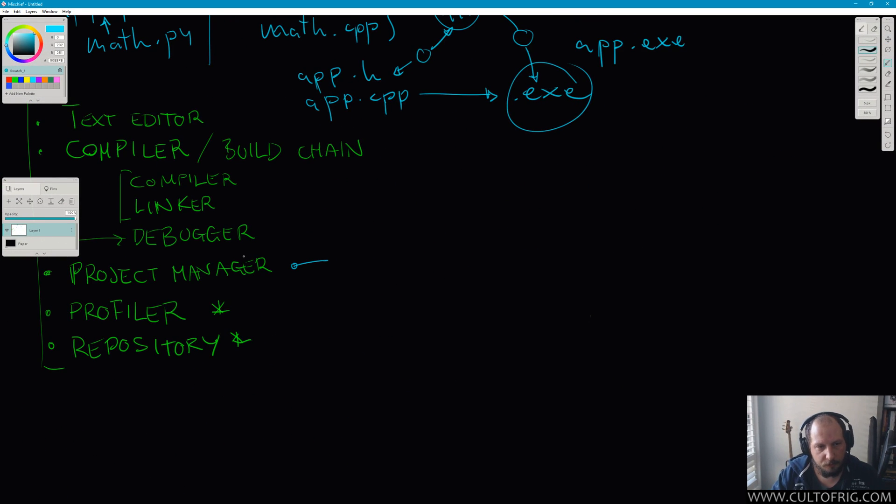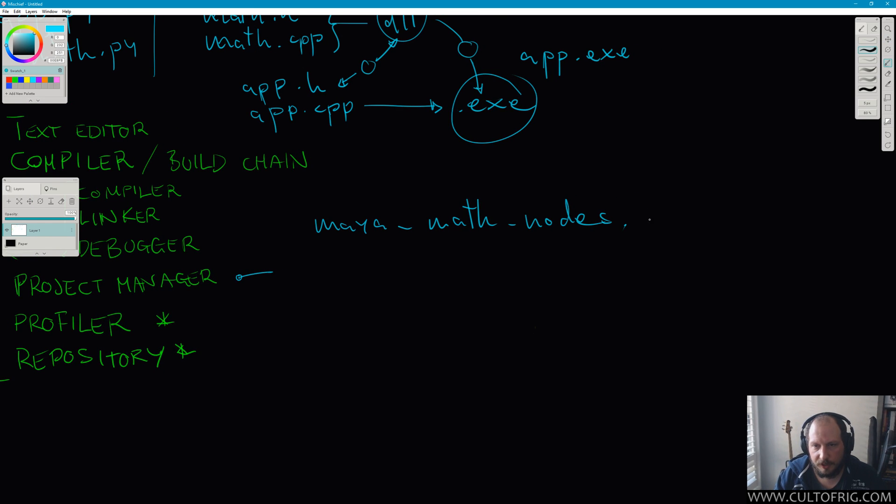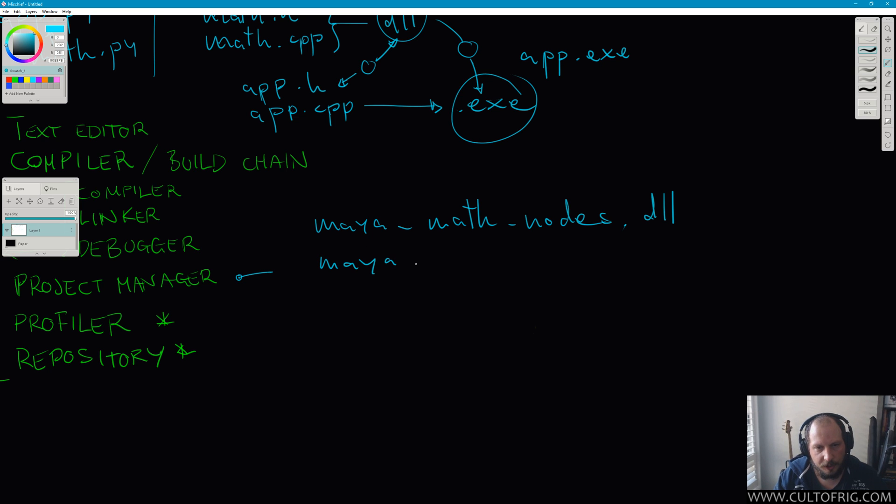This is where we go back to these. If I were to do something like that, I would want to create, say, Maya math nodes is going to be a single DLL. Maya might call it MLL, but it's exactly the same thing—they just change the extension for no good reason.